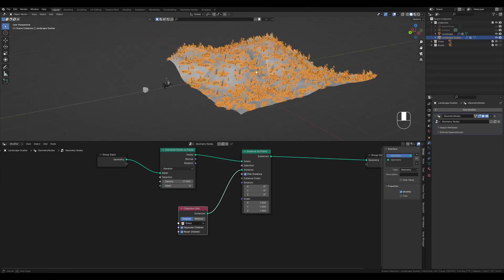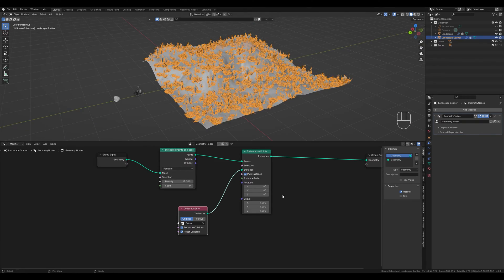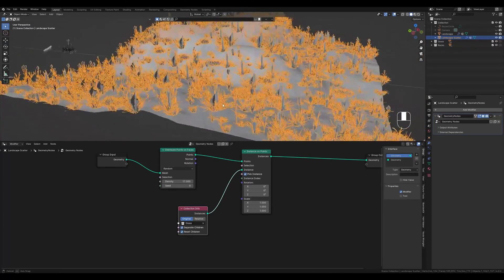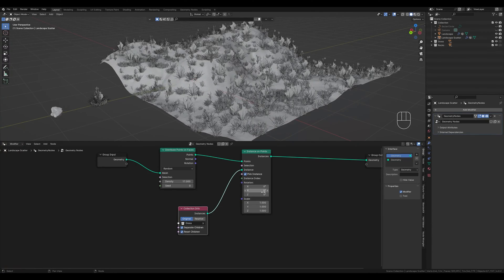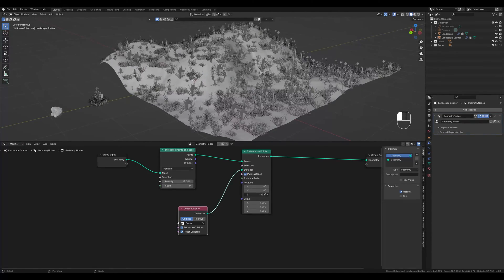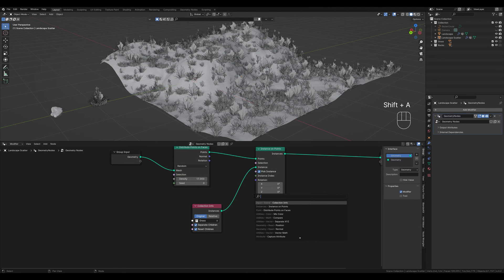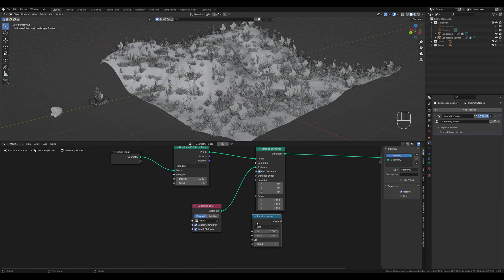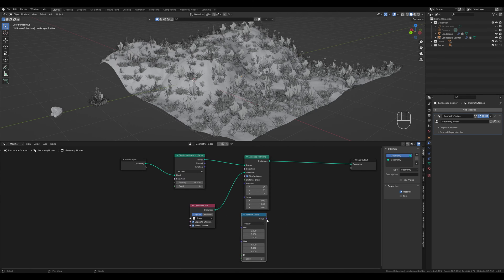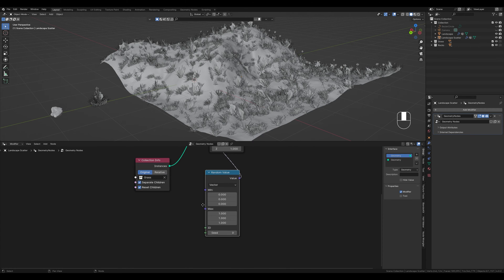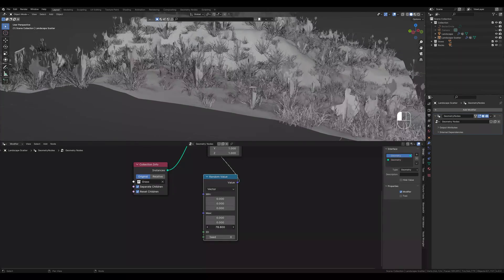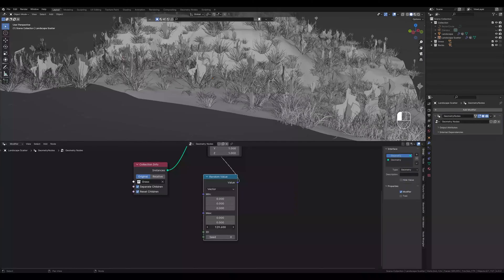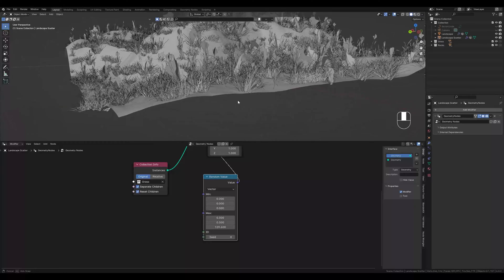That doesn't really look good at first. The instances are all the same size and rotated in the same direction. In general, everything is very uniform. Here we can rotate them, but they are all still turned in the same direction. We want them all to look different and for this we first need a random value node. We change this to vector and connect it to the rotation socket. But now our instances are also rotated along the x and the y-axis, which we don't want. Here in the max values we can select the maximum degree to which the object should be rotated. For the x and y-axis we simply select 0 and increase the value for the z-axis. Or maybe 0.3. I think it looks even better this way.